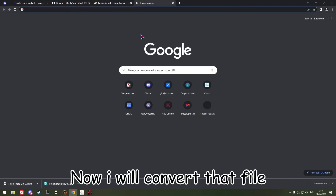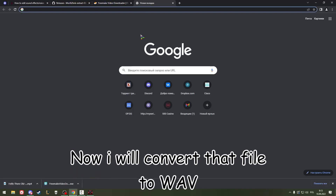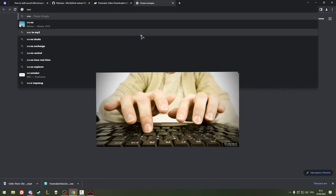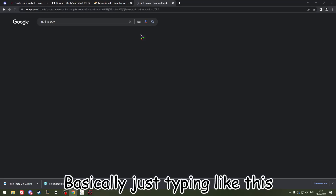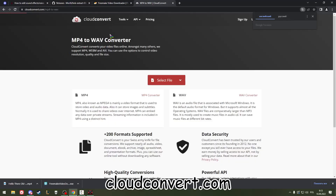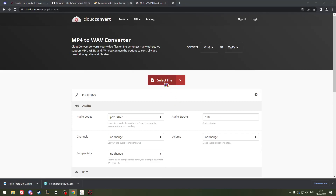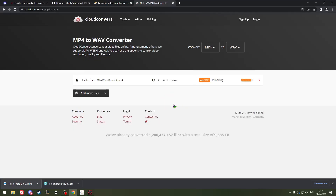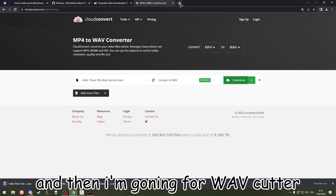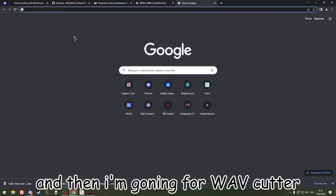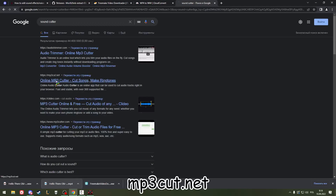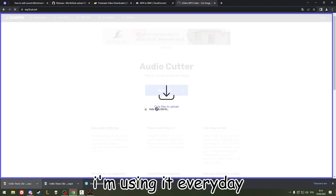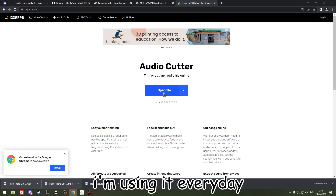Then I will convert that file to WAV — basically just go to cloud-convert.com for that. And then I'm going to use WAV Cutter or MP3 Cutter, which I use every day.